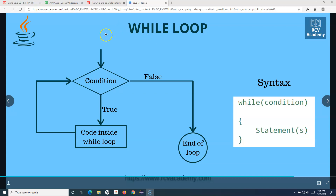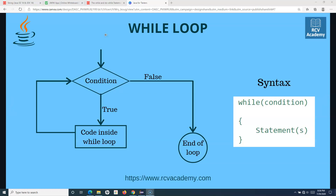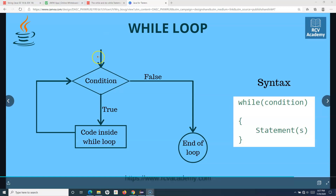Understanding the while loop is the first step to mastering the looping concept in Java. The first thing is to understand what exactly the flow of that particular loop is. If you see this diagram — when we say while loop, it basically checks for a condition. If the condition is true, then it goes inside the loop, and whatever code is mentioned within that while loop gets executed. Once it executes that piece of code inside the while loop, it again comes back and checks for the condition — whether the condition is still true or whether the condition hasn't been met.